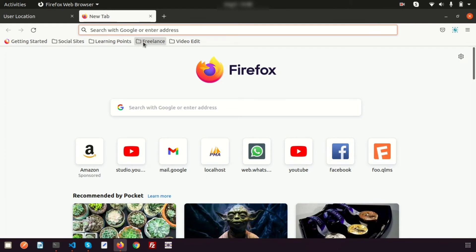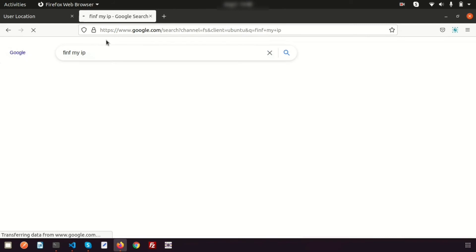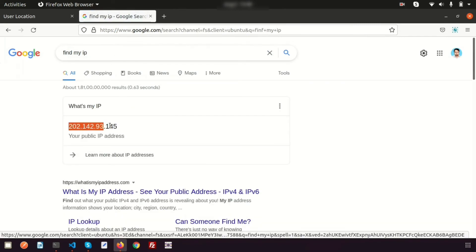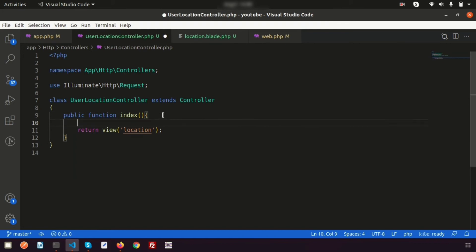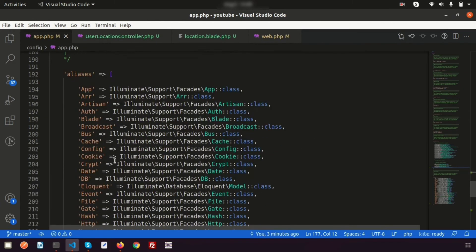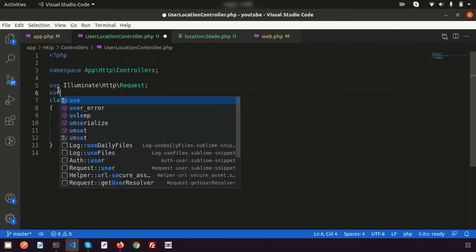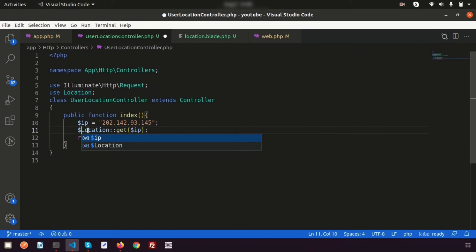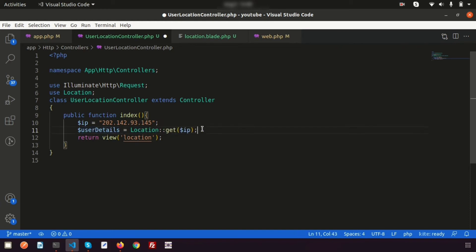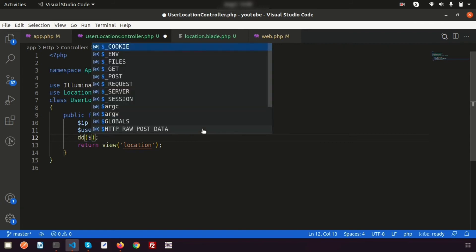Go to Google and search 'find my IP' to get your IP address. Copy that IP and set it as a static variable in the controller. Then use the Location alias: call Location::get($ip) and store the result in a variable called $userDetails. Wrap it in dd() to inspect the output.